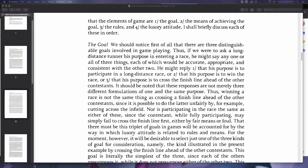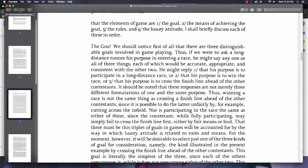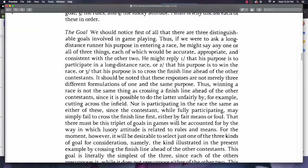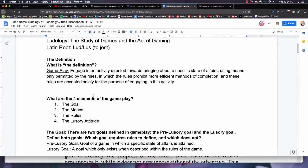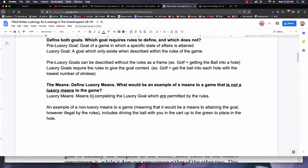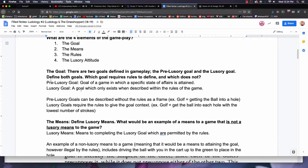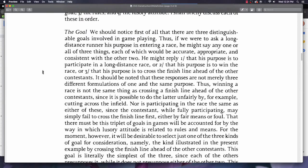He has introduced the four elements: goals, means, rules, and the lusory attitude — which describes the attitude of desiring to play the game. 'My task will be to persuade you that the lusory attitude is the element which unifies the other elements into a single formula which successfully states the necessary and sufficient conditions for any activity to be an instance of game playing. I propose then that the elements of a game are the goal, the means of achieving the goal, the rules, and the lusory attitude.' So these are our four elements of gameplay: goal, means, rules, and lusory attitude.